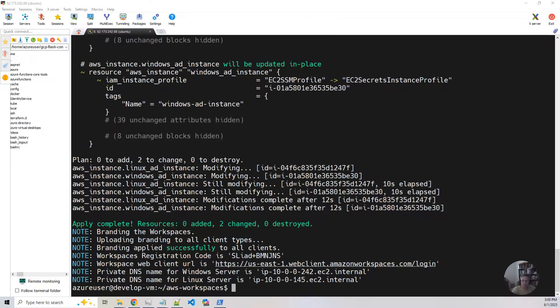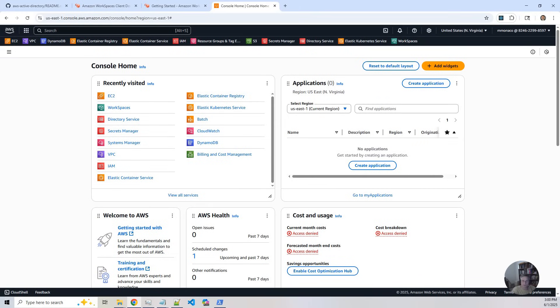Okay, the build has completed. So now what we're going to do is we're going to bring up the AWS console and take a look at what got built.